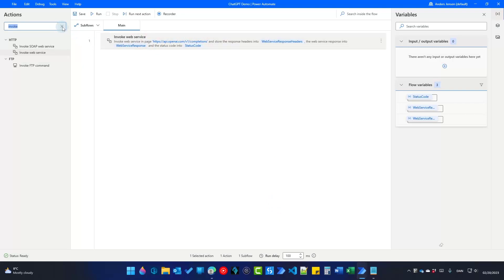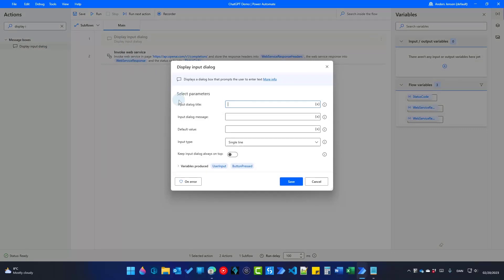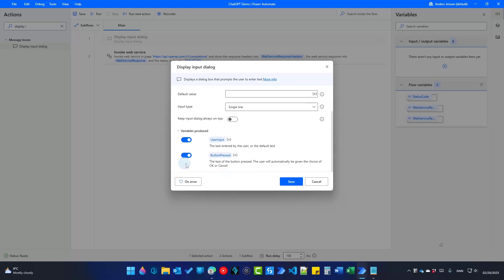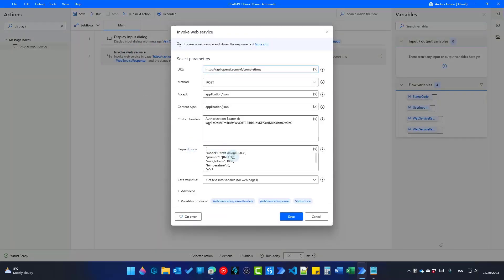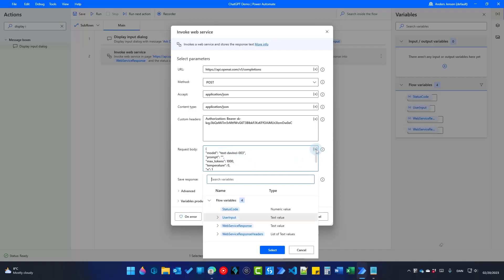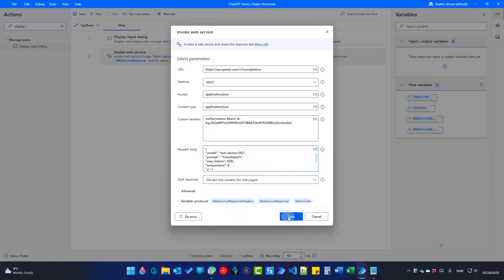Before the Invoke Web Service action, we'll add a Display Input Dialog. Drag it in front of the Invoke Web Service. The title will be 'ChatGPT' and the input dialog message will say 'Ask ChatGPT about something.' This action produces two variables: Button Pressed and User Input. We save the user input in a variable called UserInput. We'll use this variable down in the body, so reopen the Invoke Web Service, delete the placeholder in hard brackets, and double-click User Input to insert the variable. Now you can see it's used there. Click Save.